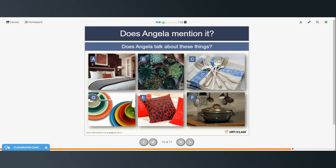Does Angela talk about these things? The bedroom — yes, she mentioned the bed, the bedding, and buying a pillow. How about plants? Yes, she did talk about taking care of Hilda's plants. Cutlery — knives and forks — she did mention that in the kitchen. And dishes in the kitchen. She mentioned pillows for the bed but not cushions for the couch. And pots and pans — she did mention those.